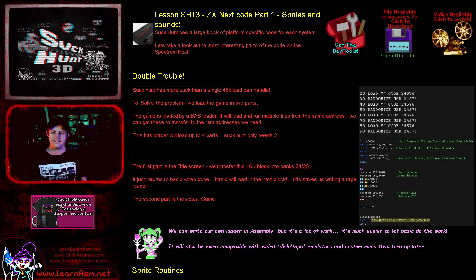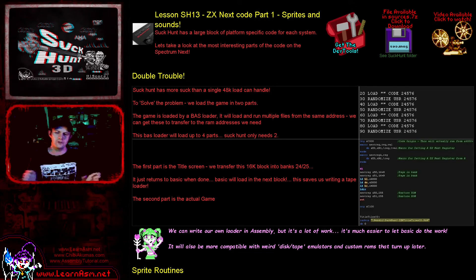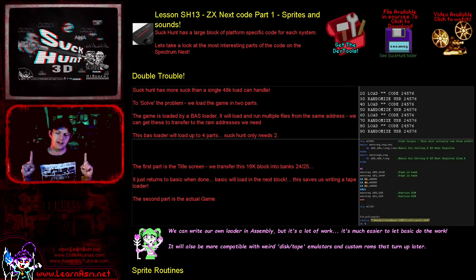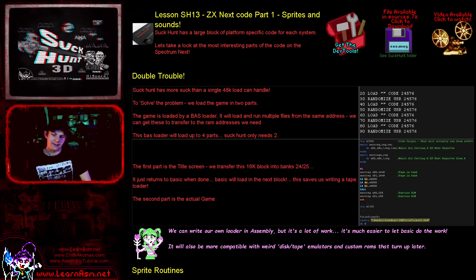Hello, it's Keith here and this is lesson 13 of the Suck Hunt series of Z80 programming tutorials, in which we look at the Suck Hunt game you can see it above, and today we're on the Spectrum Next.